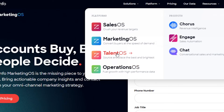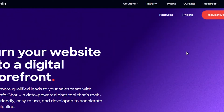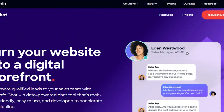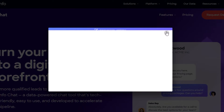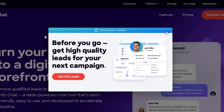ZoomInfo is an all-in-one platform with features covering sales OS, marketing, talent, and operations. Talent helps you source and place the best candidates, and operations helps you grow your business. There's also Engage and Chat, where you'll get your inbox and email tools. If you're looking for an all-in-one platform, you should definitely go ahead and check out ZoomInfo.